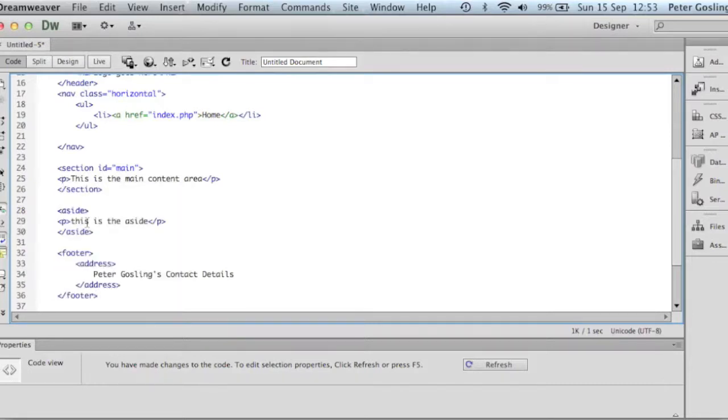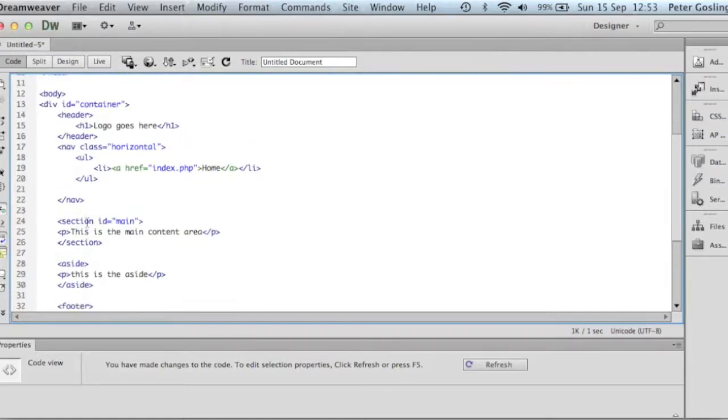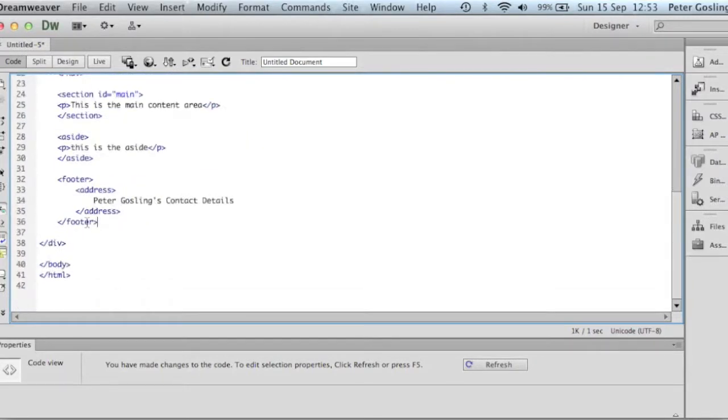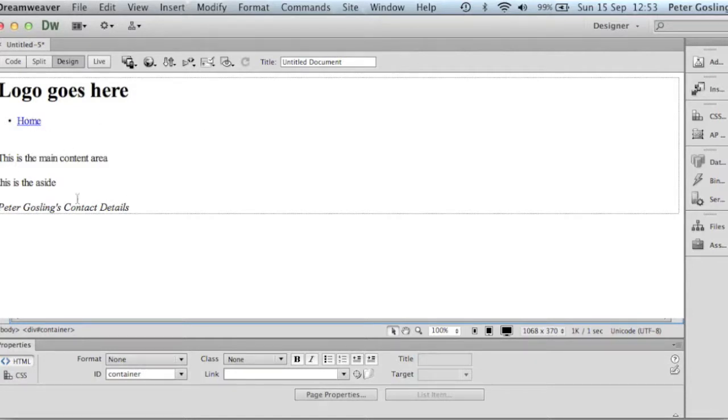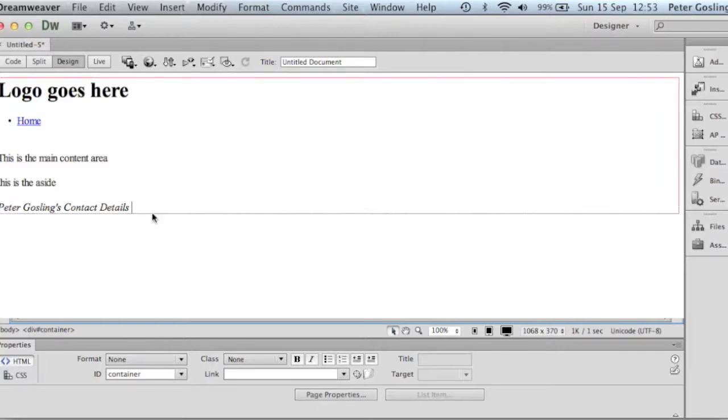And then we have essentially created a template for ourselves here. I'll just look at the design view here. And we'll see we've got our header. We're going to have our navigation coming across here. Main content area. The aside. Although eventually that aside would be over here on the right hand side. We'll sort that out shortly. And then Peter Gosling's contact details again will be in the footer.